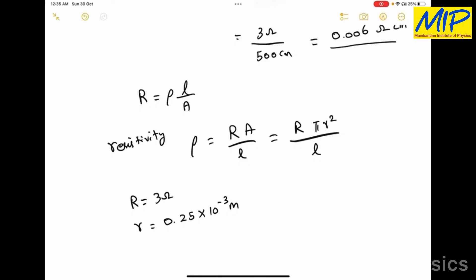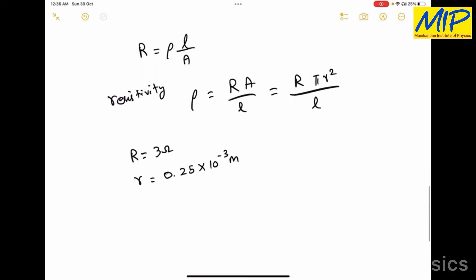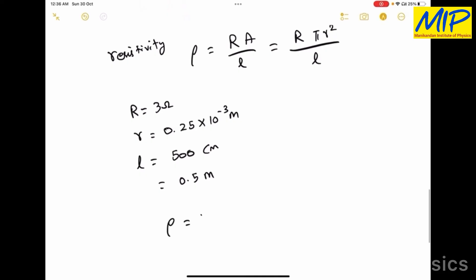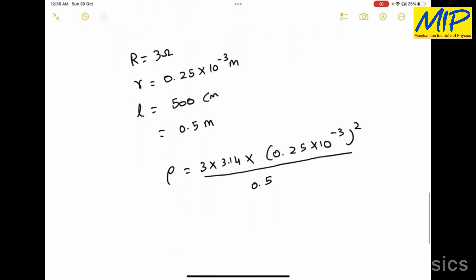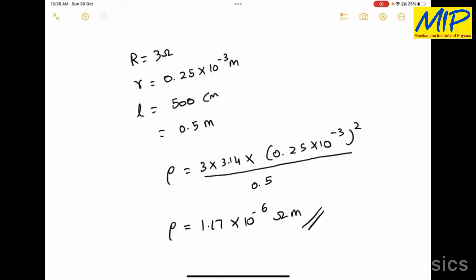To find the radius of the given wire using a screw gauge, we have already uploaded a video — the link is in the description. The length of the wire equals 500 centimeters, that is 0.5 meters. Substituting these values: resistivity equals 3 times 3.14 times (0.25 times 10 to the power minus 3) squared, divided by 0.5. Solving this, the resistivity of the given material is 1.17 times 10 to the power minus 6 ohm meter.